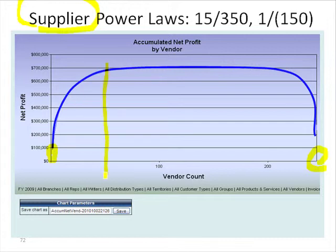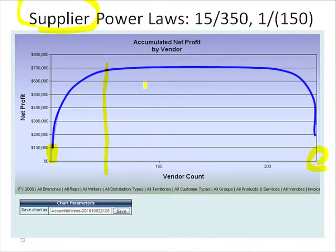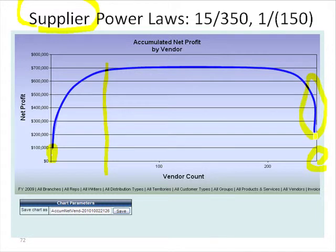It looks like about 50 suppliers, or 20% of the suppliers, are generating that peak amount. I've called it the 15-350, but maybe we could call it the 10 or the 20 — it'll vary from distributor to distributor. Conversely, over here we can see that just a very few suppliers have all the items that are killing us and eating up a lot of our internal peak profits.